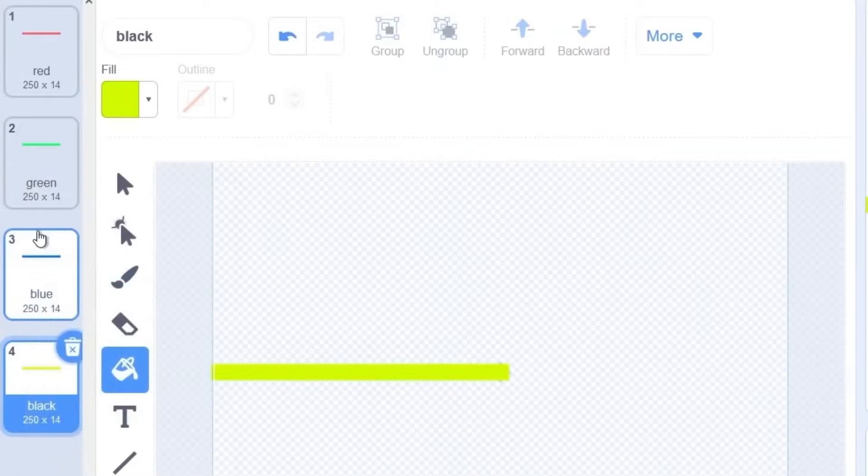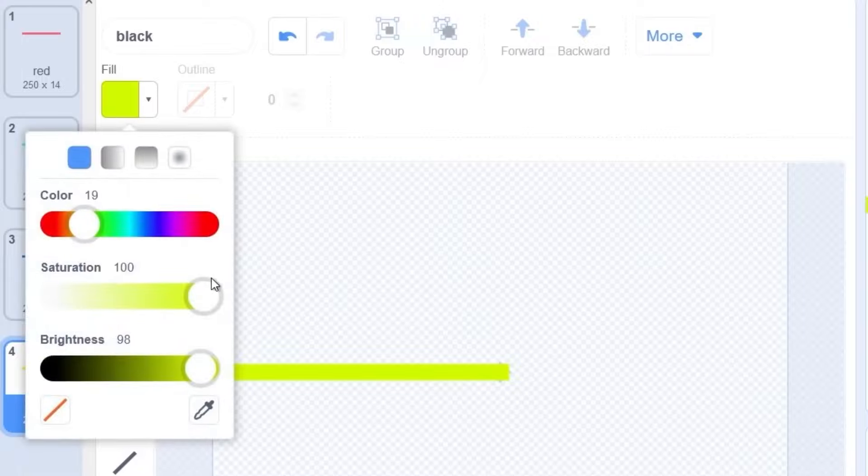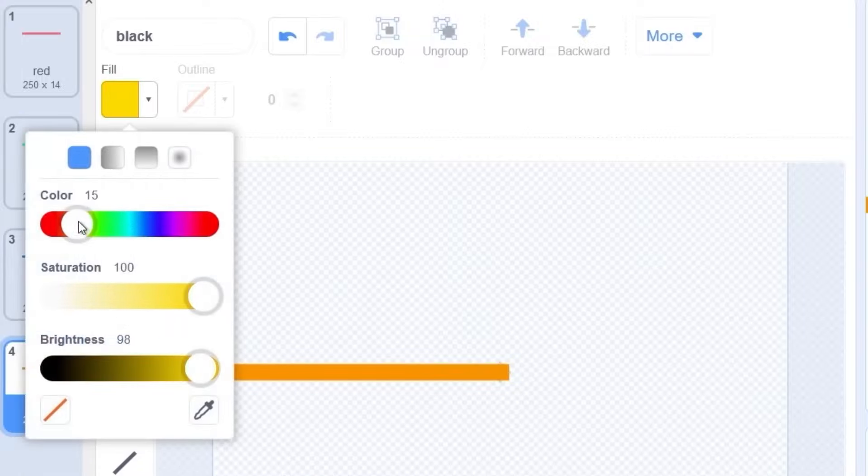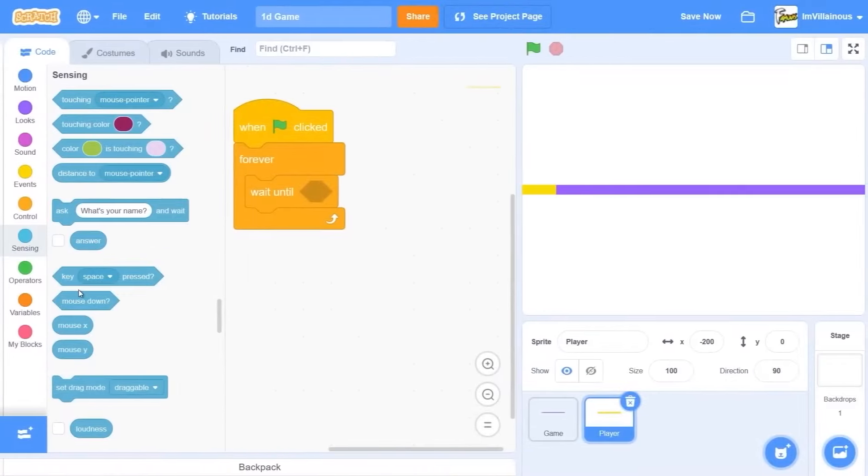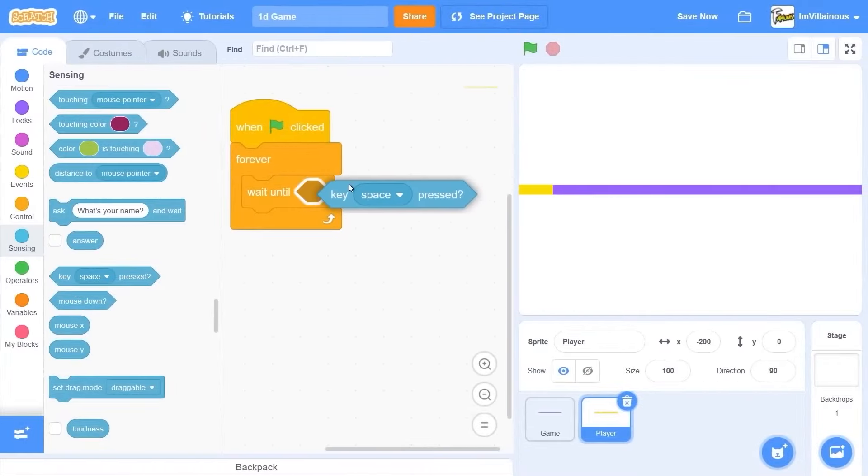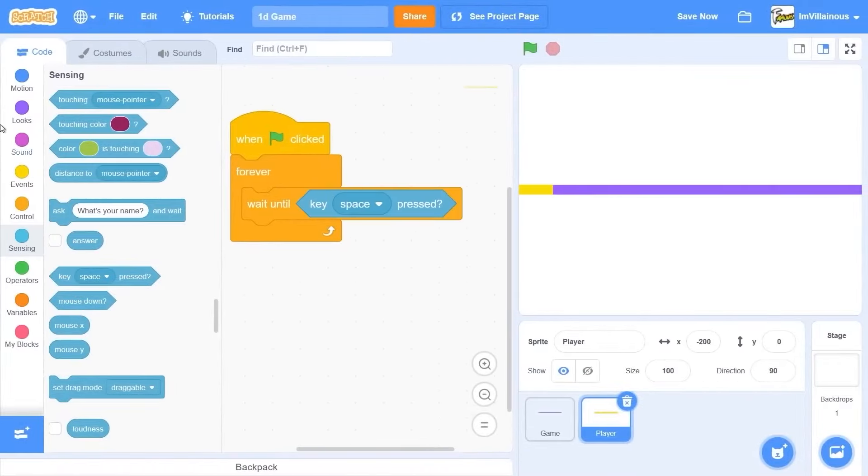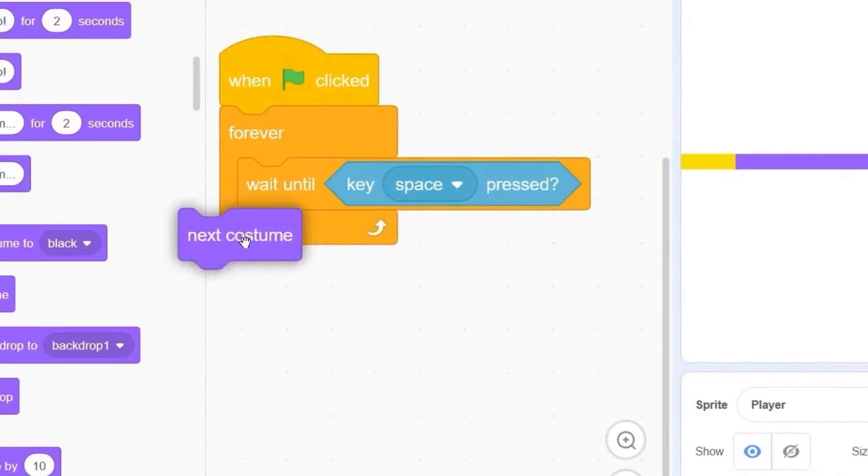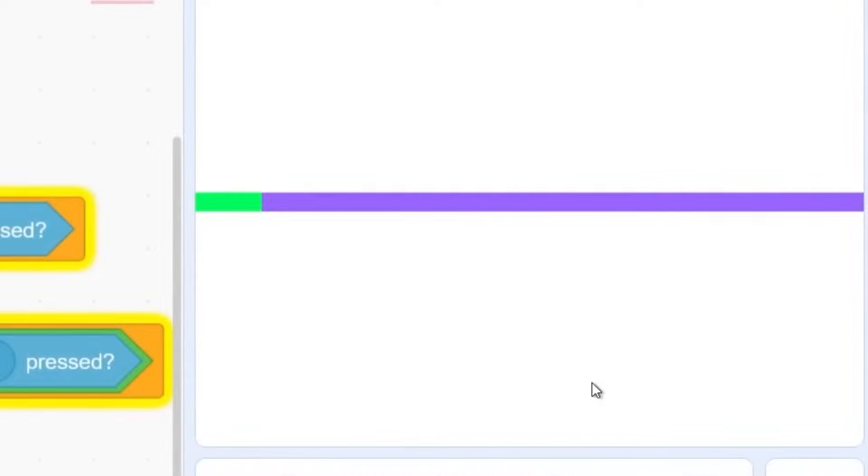That looks like green. I need yellow. That's orange. I need yellow. So we're gonna be changing the color based on whether we press space. Okay, so I can change the color.